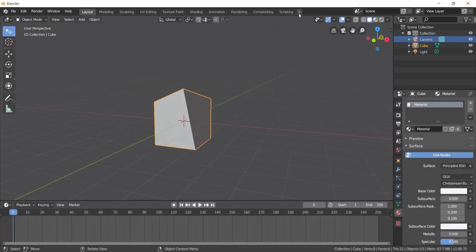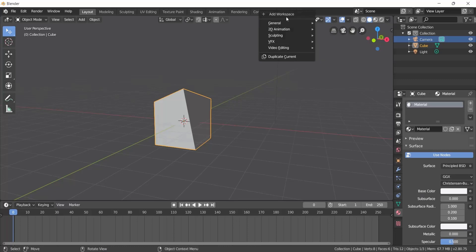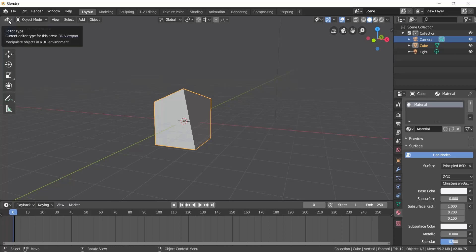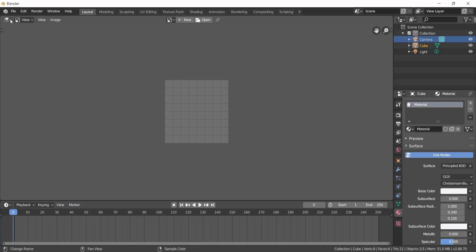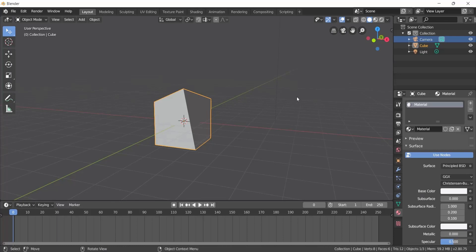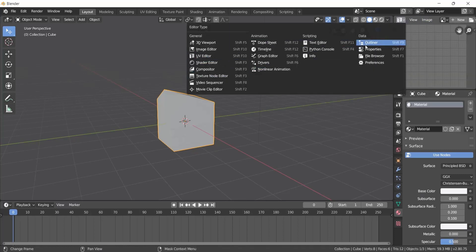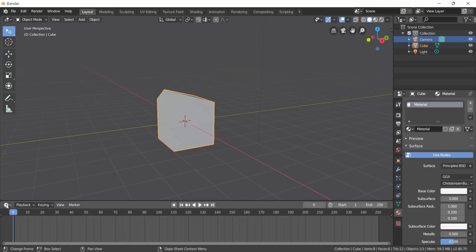You can also split the viewport by clicking. I'm using the 3D Viewport. You can add additional viewports to match your workflow — for example, adding an Outliner. This is the Blender user interface overview.